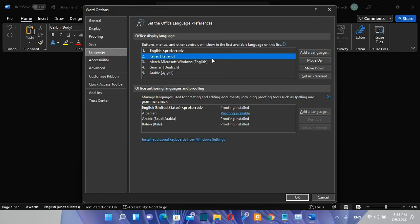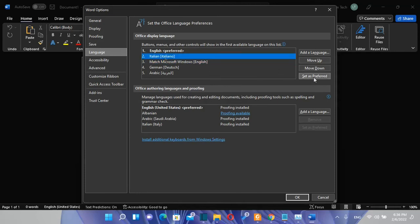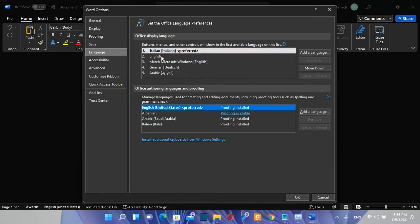In order to make this language the display language of my office package we need to select the language and then we click over this button which says set as preferred. Once we do that the display language of office package will be Italian.